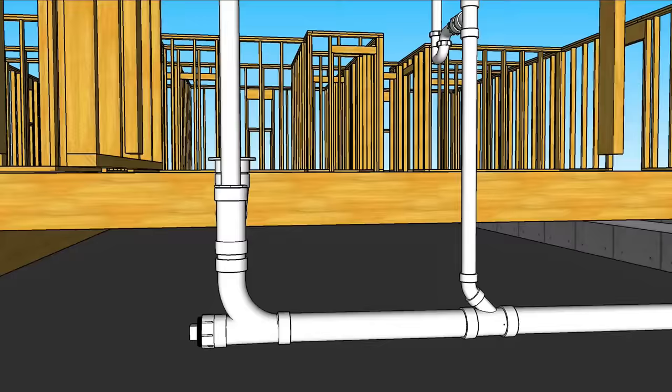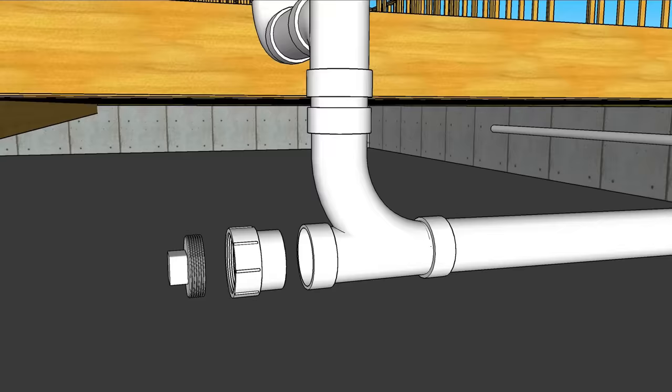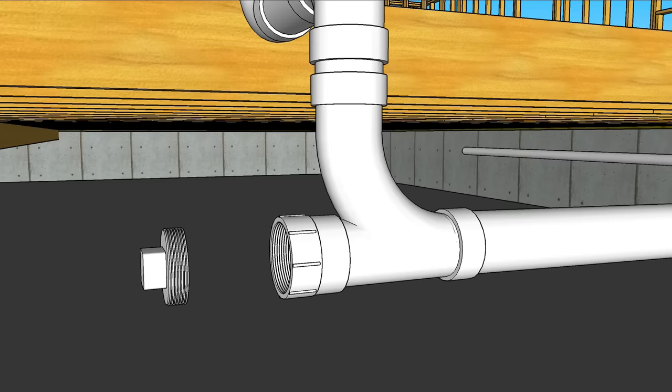Also notice the clean out. To add a clean out you'll need two additional fittings: a three inch clean out adapter and a three inch clean out plug. The clean out adapter cements right into the inlet of the combo and provides a convenient point of access to rod the drain in case of a backup.